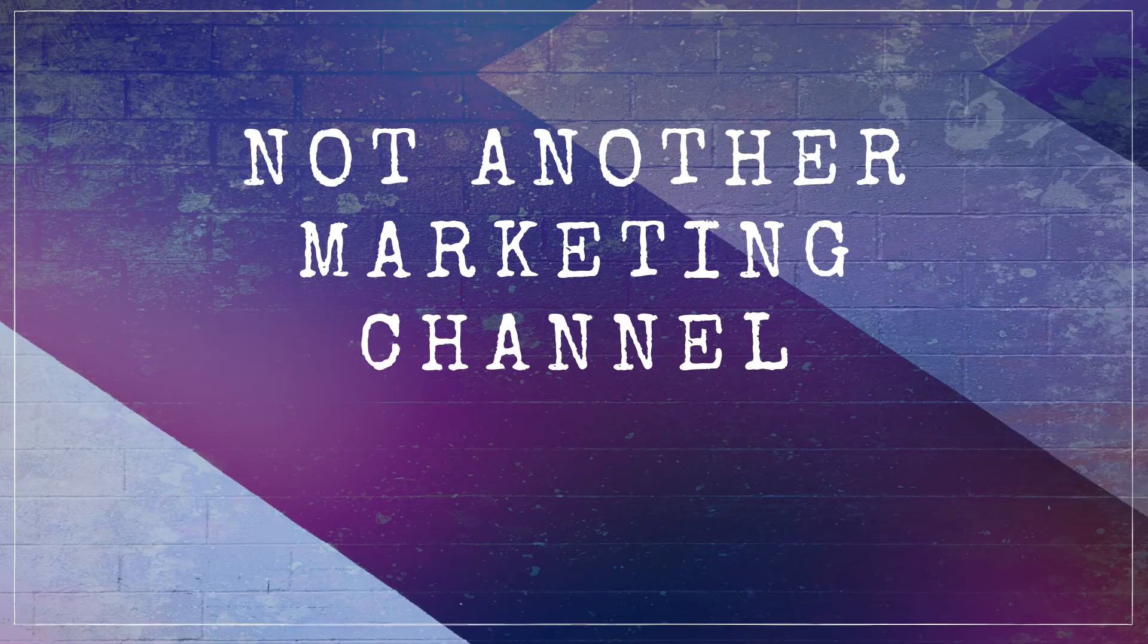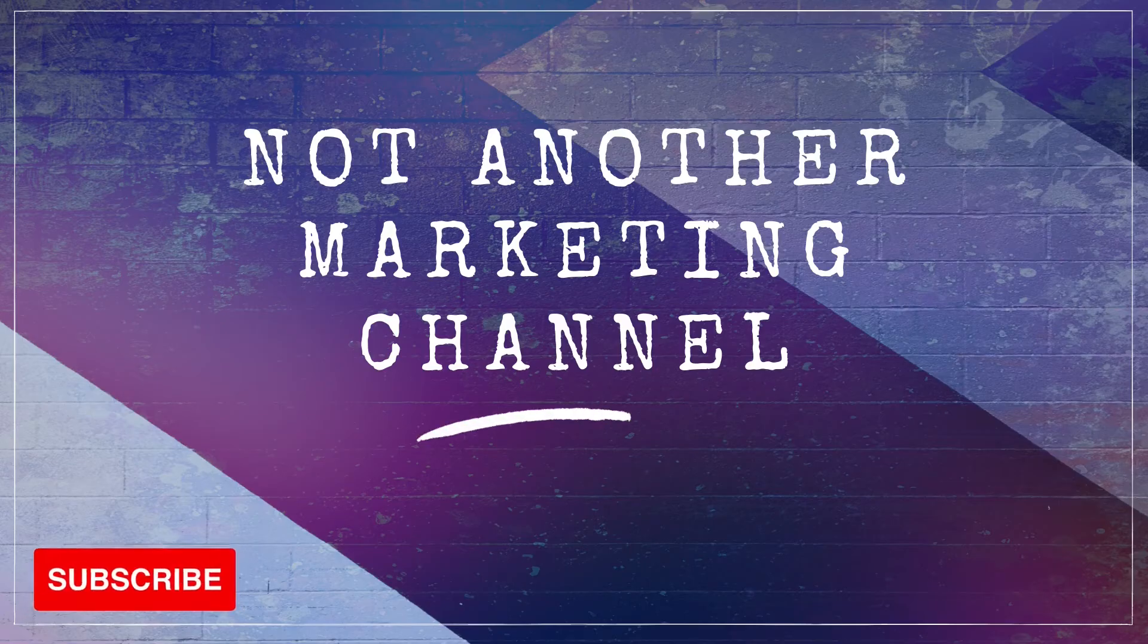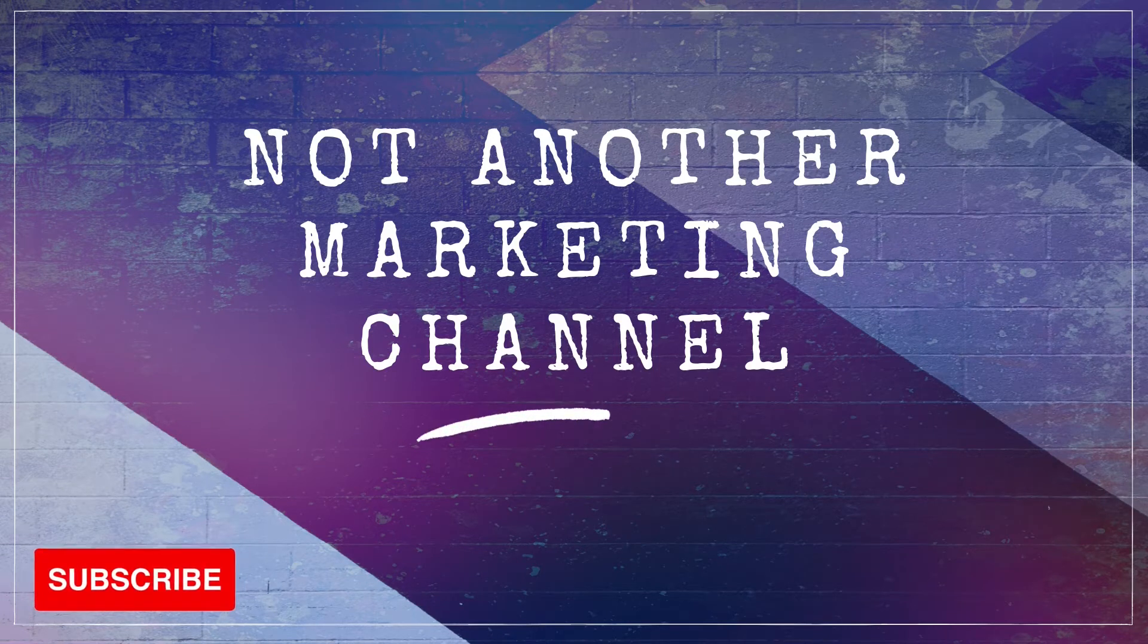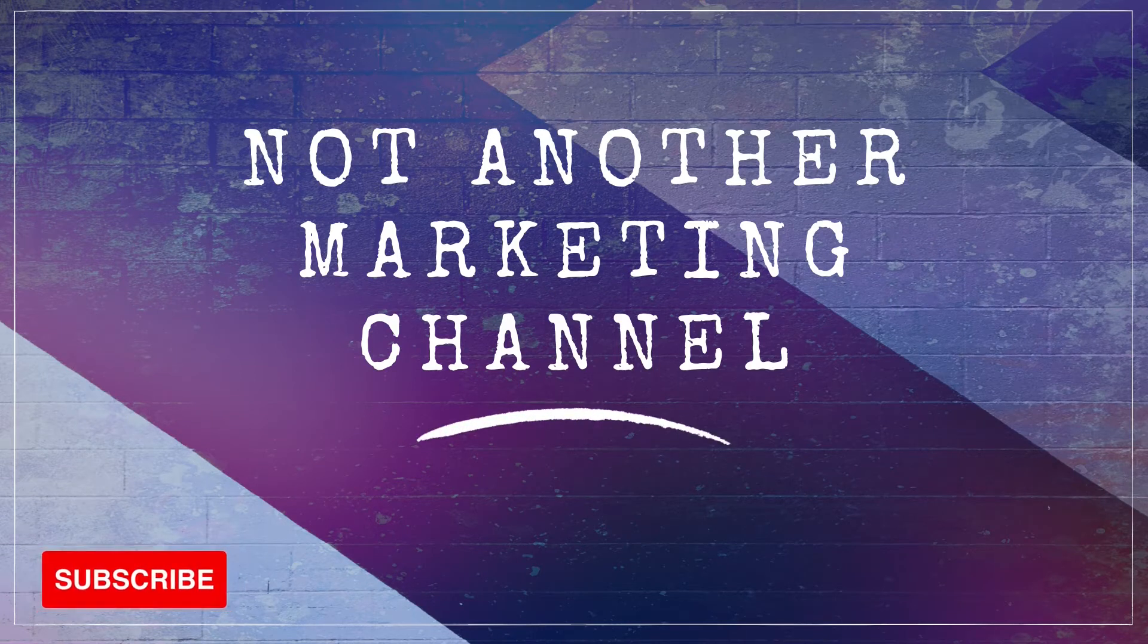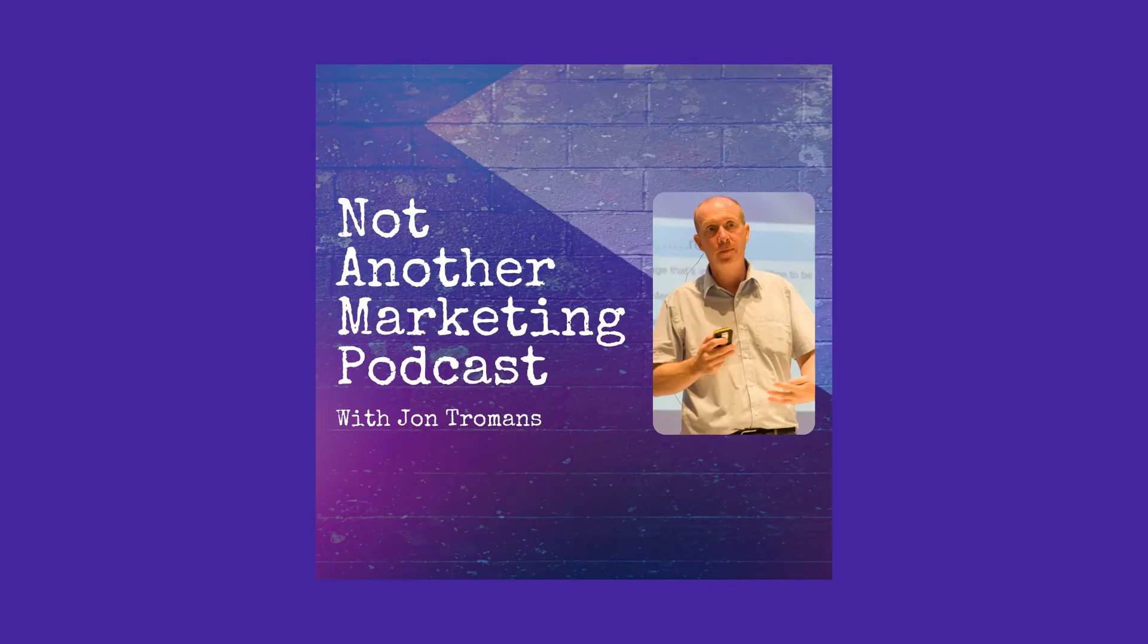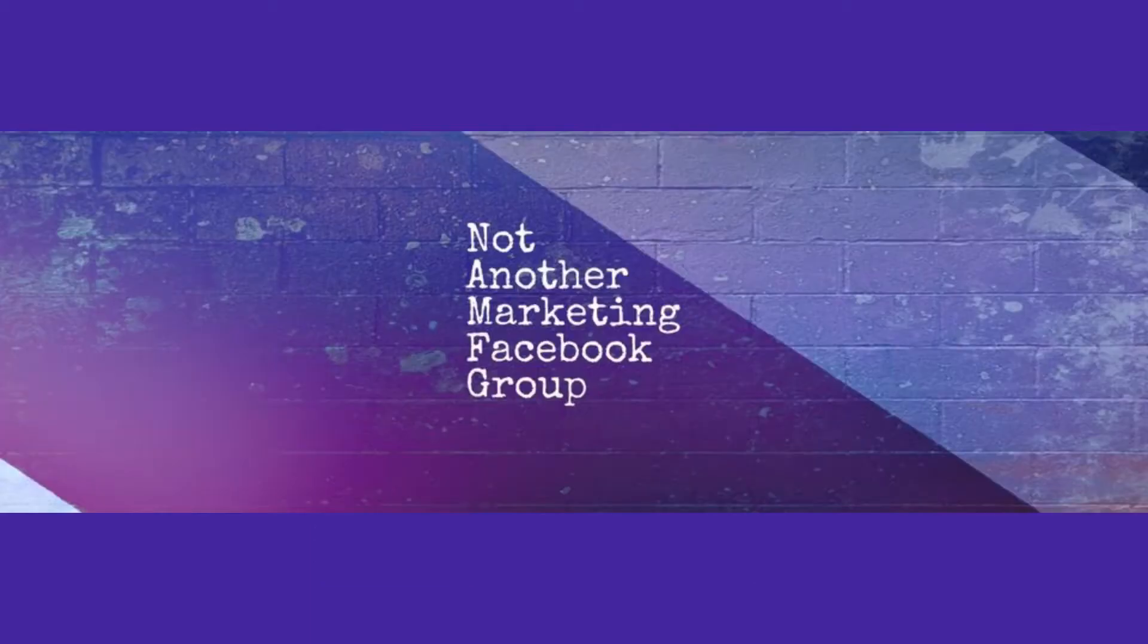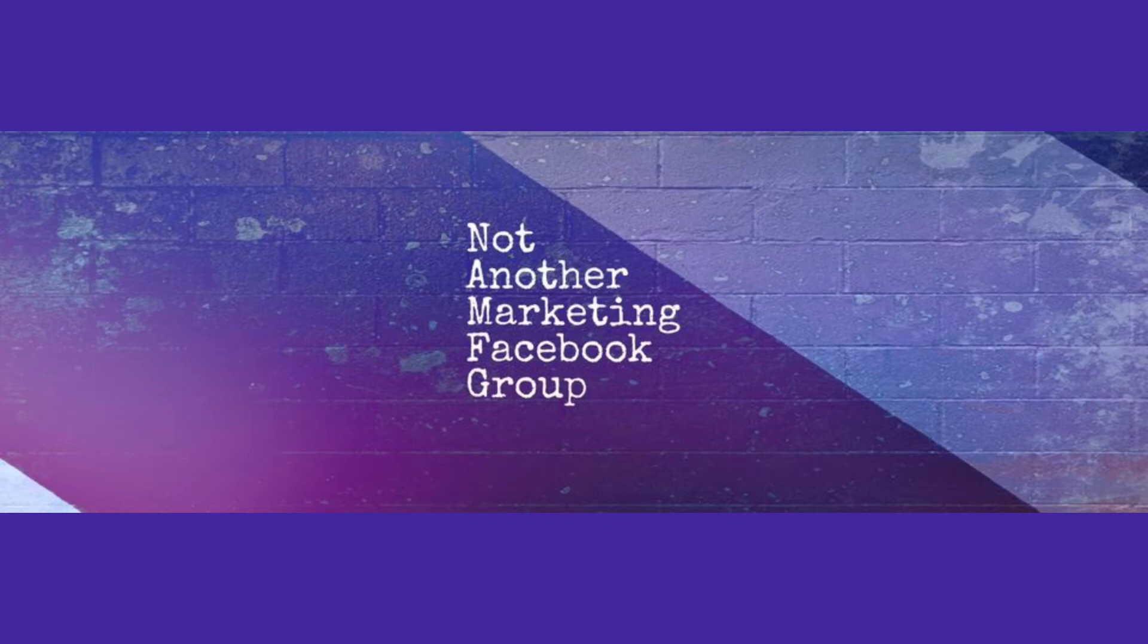Thanks for watching. Very quickly, subscribe. You know where the button is. Just click on that. And also check out the complimentary podcast, which is called Not Another Marketing Podcast. There's a link to that in the description. And also check out my new Facebook marketing group as well. Surprisingly, it's called Not Another Facebook Marketing Group. There's a link to that as well in the description. Love to see you there.